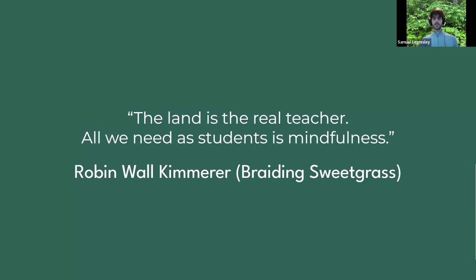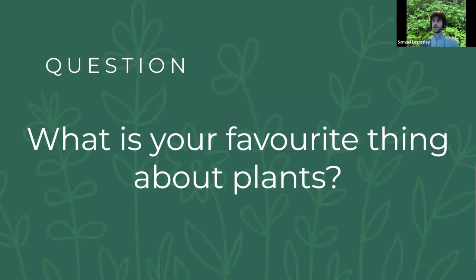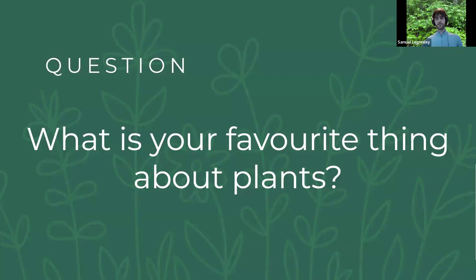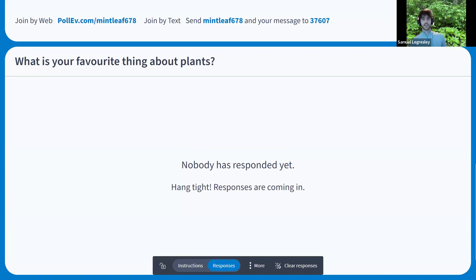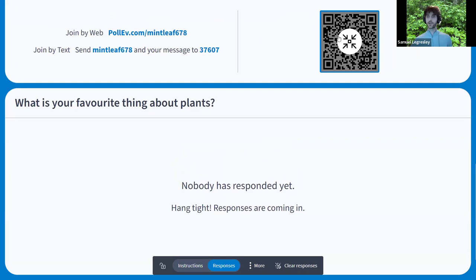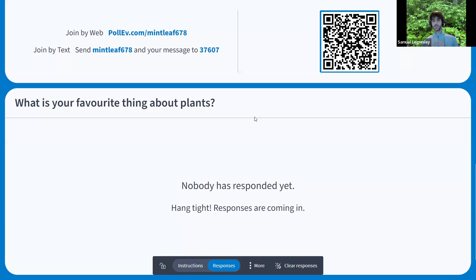I'll start with a question to prep you for the rest of this webinar: what's your favorite thing about plants? We're going to use a polling application — if you have your phone handy, you can participate; if not, you can participate in the chat. This app is called Poll Everywhere. You can go to the link MintLeaf678 or scan the QR code. We're going to have a word cloud showing what other people have said throughout the webinar.